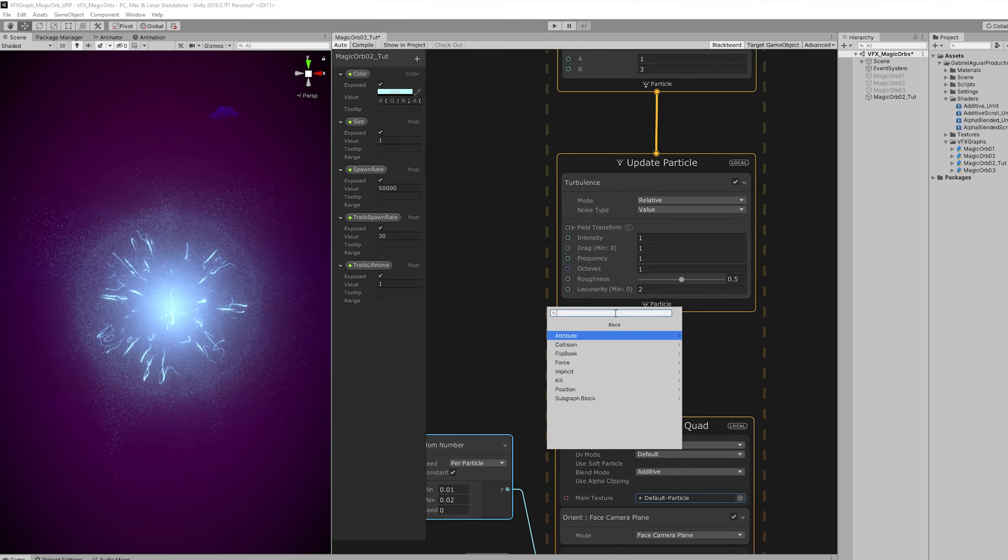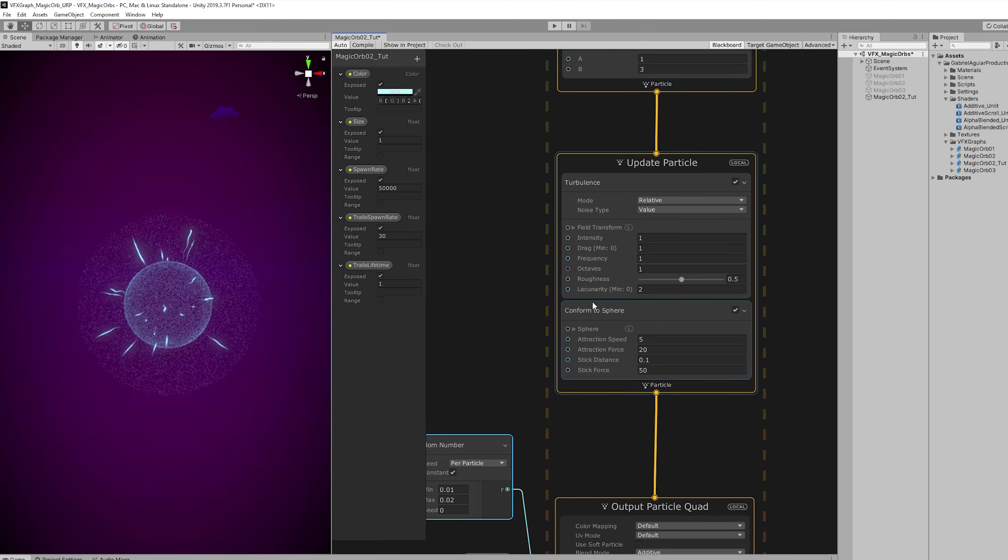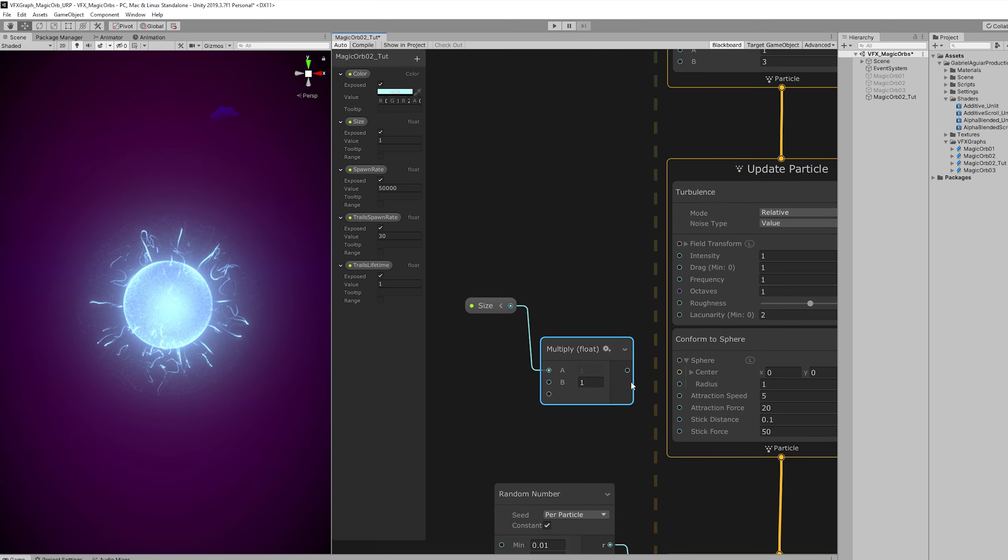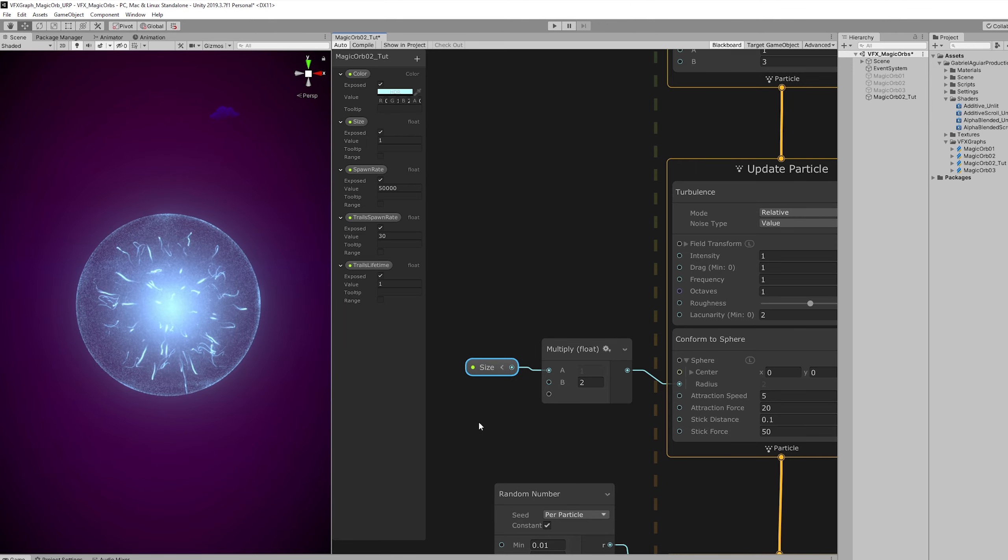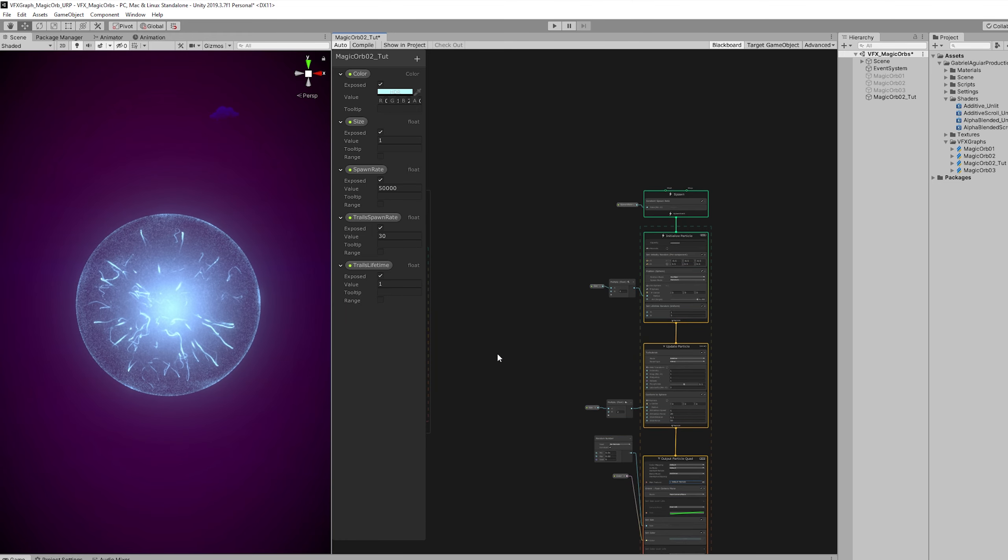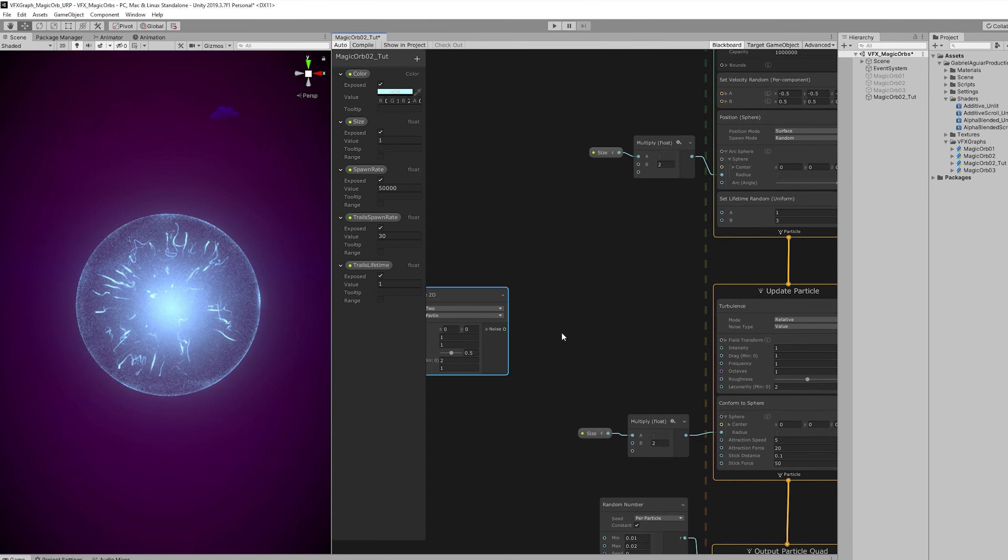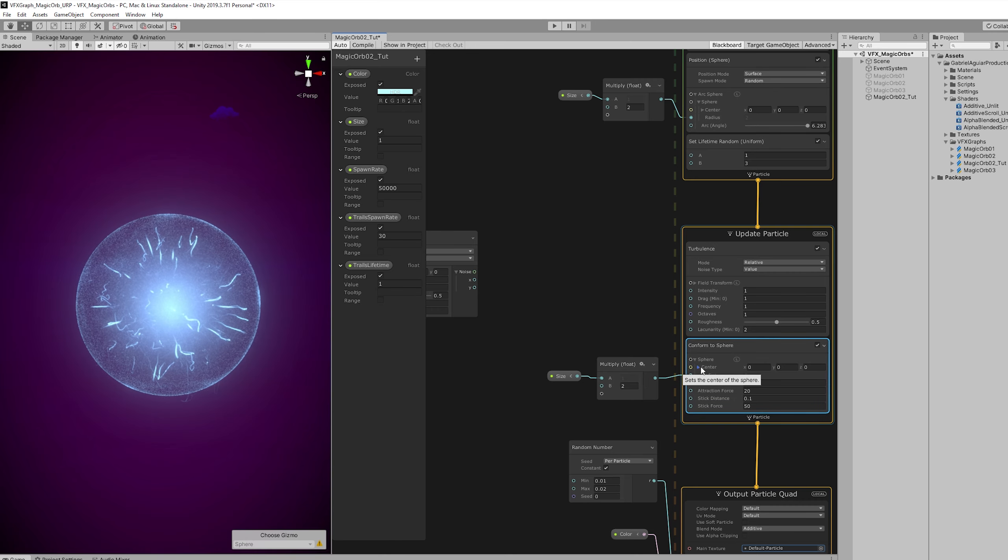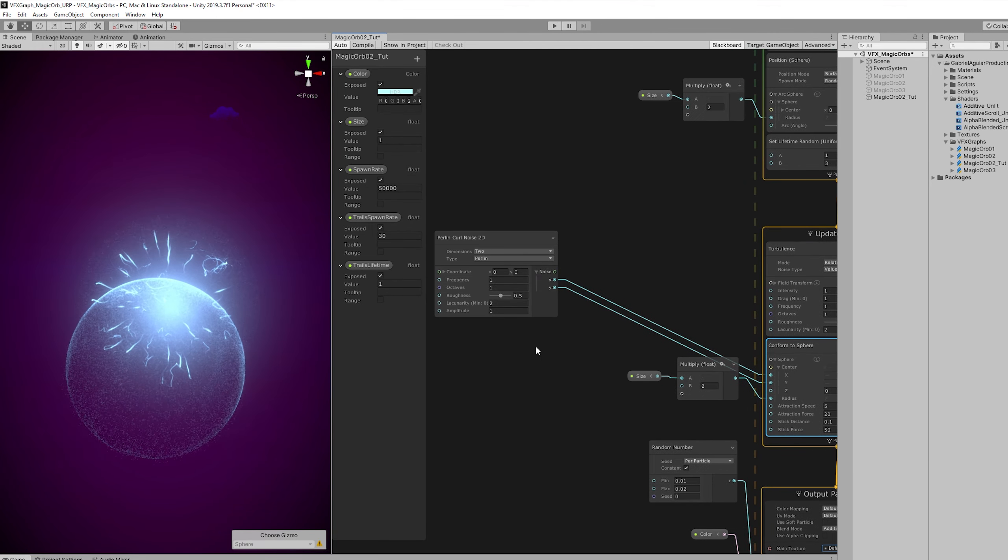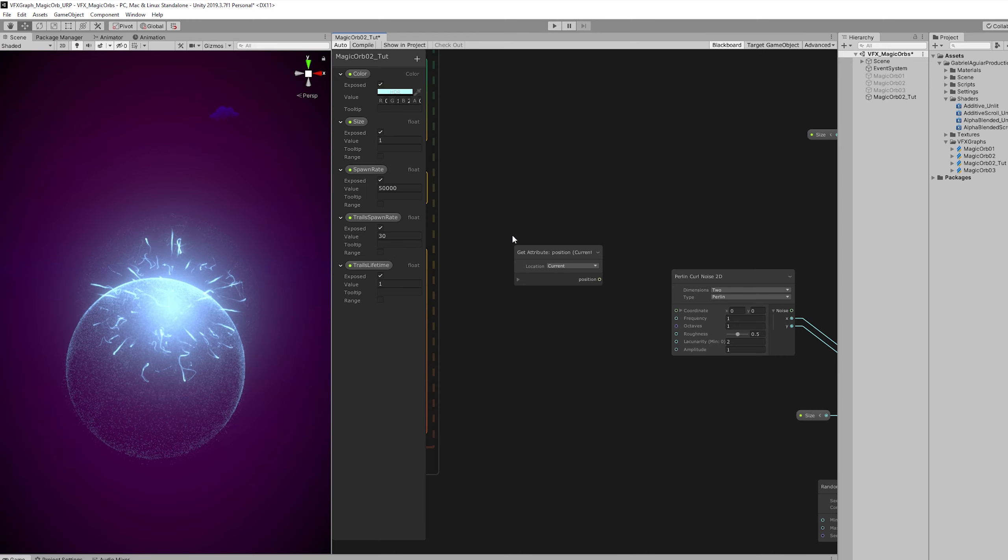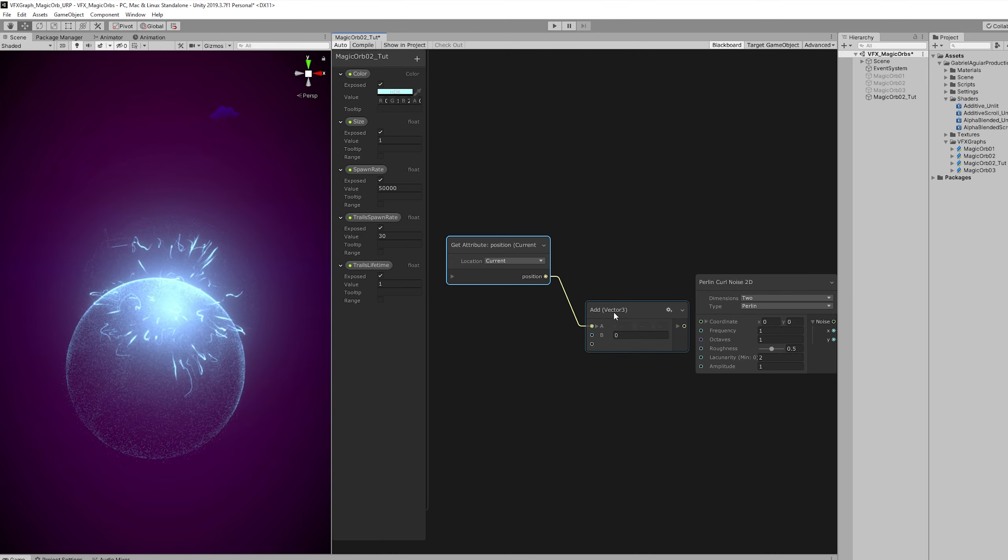What we also need is to conform these particles to a sphere. Once again. And we can control the radius of this sphere by using the size. Multiply it by let's say 2. And as you can see now the particles try to fit to the radius of that sphere. And the really cool thing comes now. We just need to make some room. Because we are going to add a Perlin curl noise 2D. With this node we can create some really cool effects. For example if I connect this to the conform to sphere. More specifically to the center to the X and Y. You will notice that the sphere is being offset. And that's because we need to first get the position of the existing particles. So we can use it as a coordinate for the Perlin curl noise.